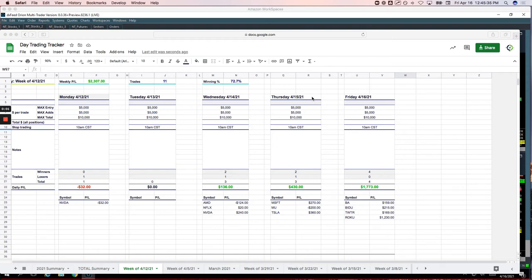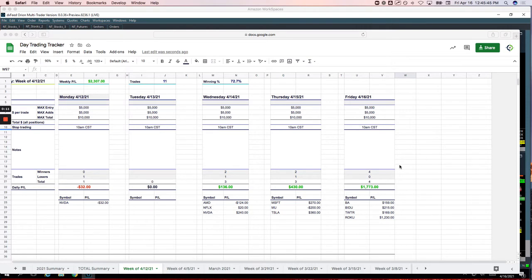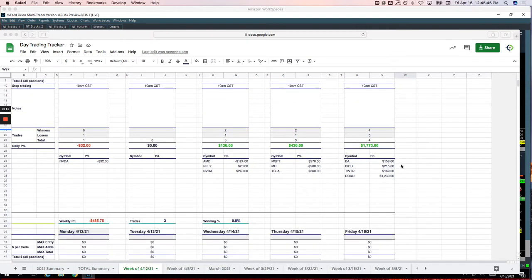Welcome to today's day trading recap, Friday, April 16th. Let's go over these trades and then we'll come back and review the week. Starting with today, plus 1,221.50, so nice way to end the week.